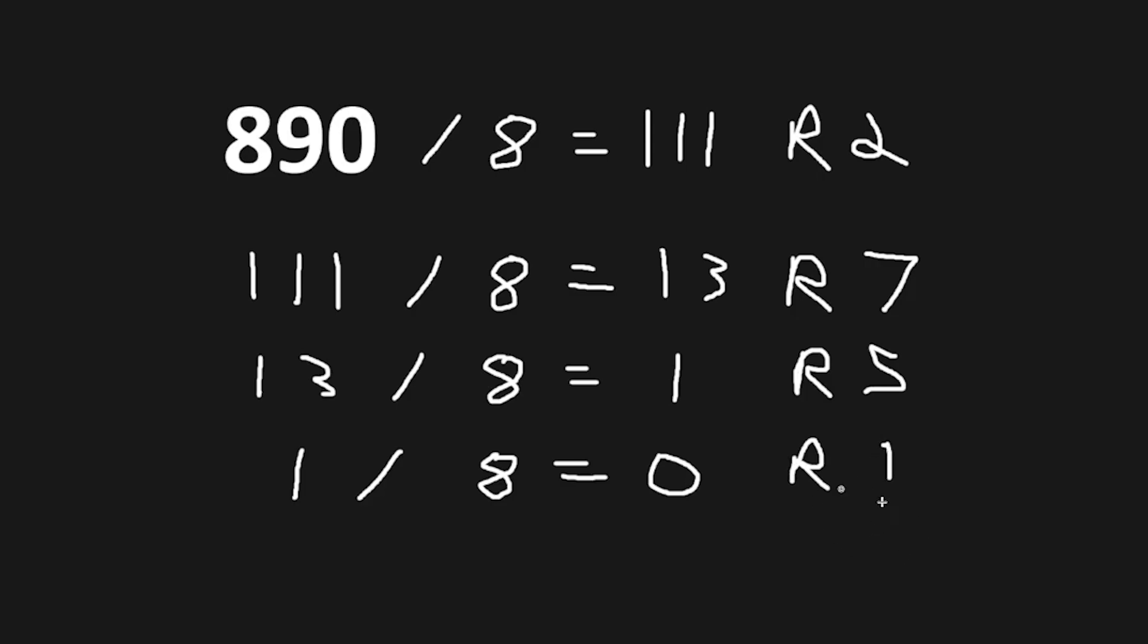With all of our remainders starting from the bottom and working our way up, this first number is the most significant bit, with the top being the least significant bit.